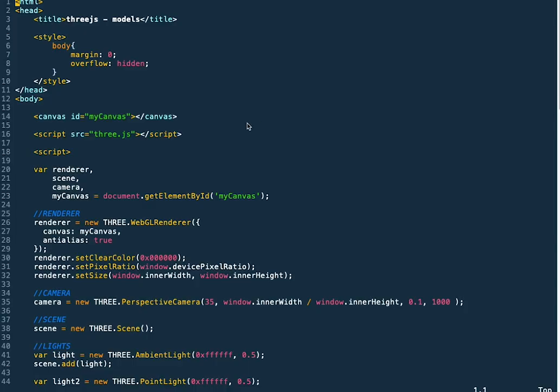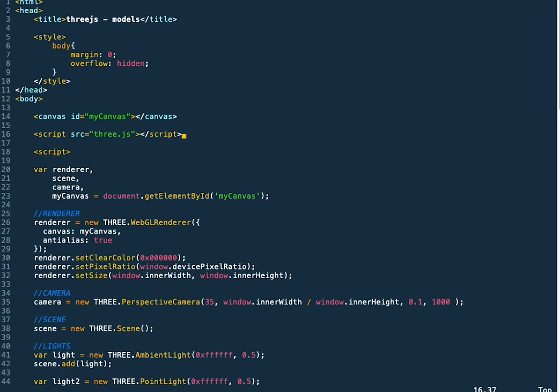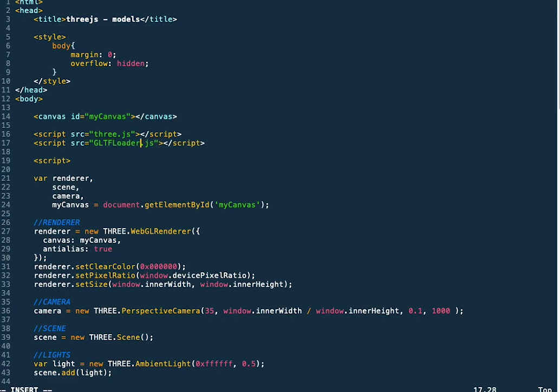So now we can hop over to the HTML file that runs our code. And we need to make sure that we're loading in the GLTF loader that we recently added.